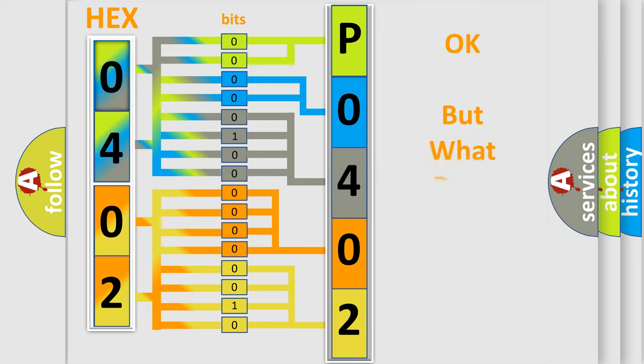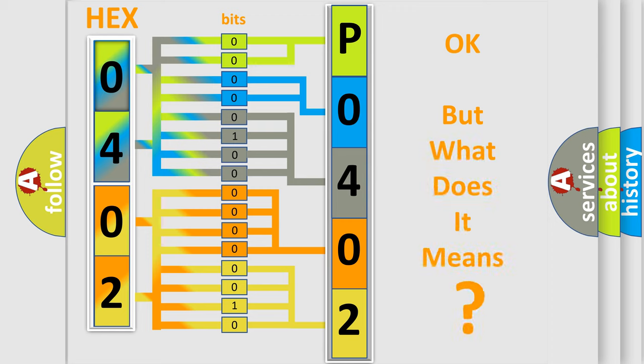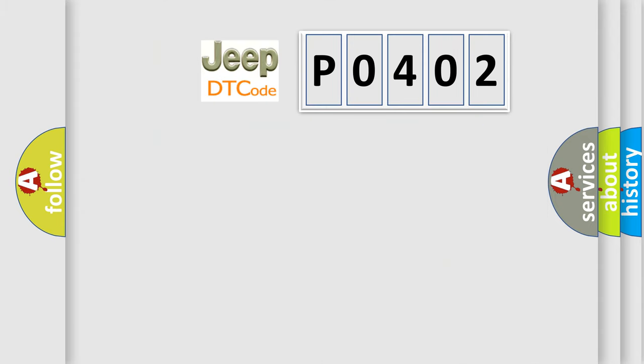The number itself does not make sense to us if we cannot assign information about it to what it actually expresses. So, what does the diagnostic trouble code P0402 interpret specifically for Jeep car manufacturers?